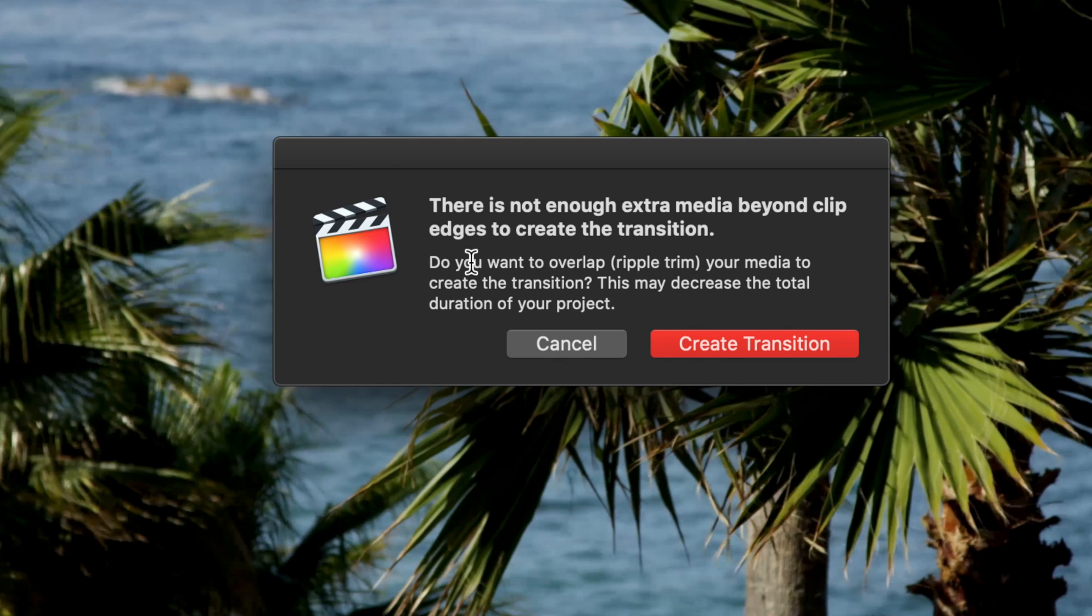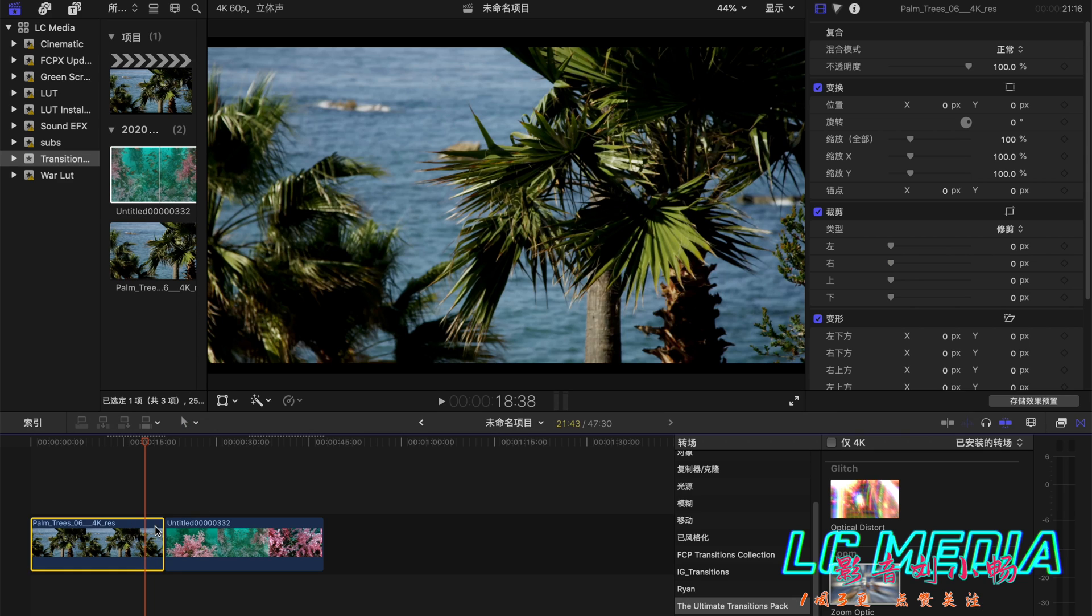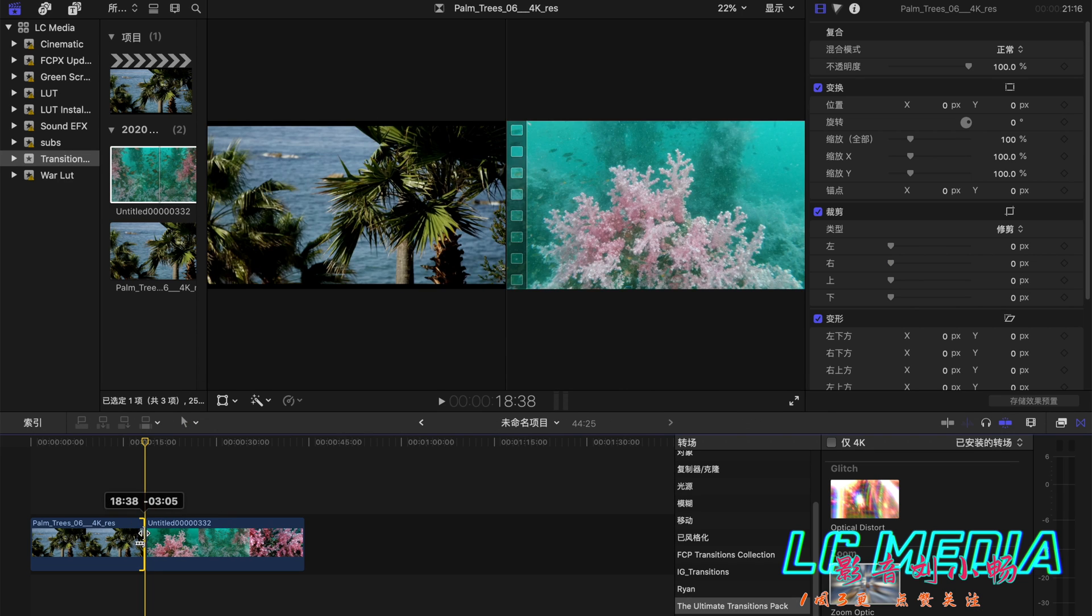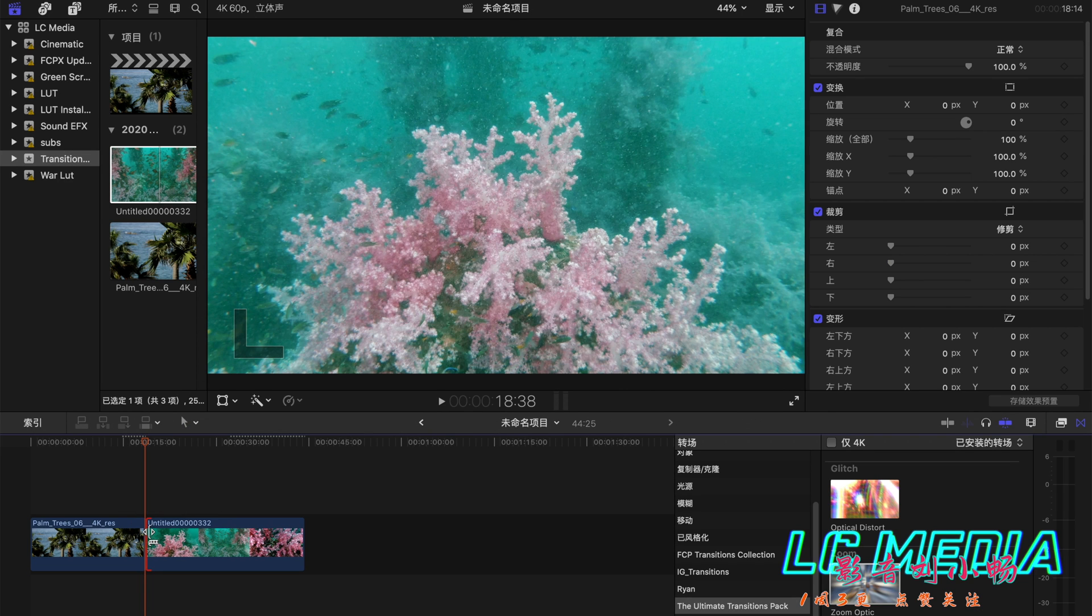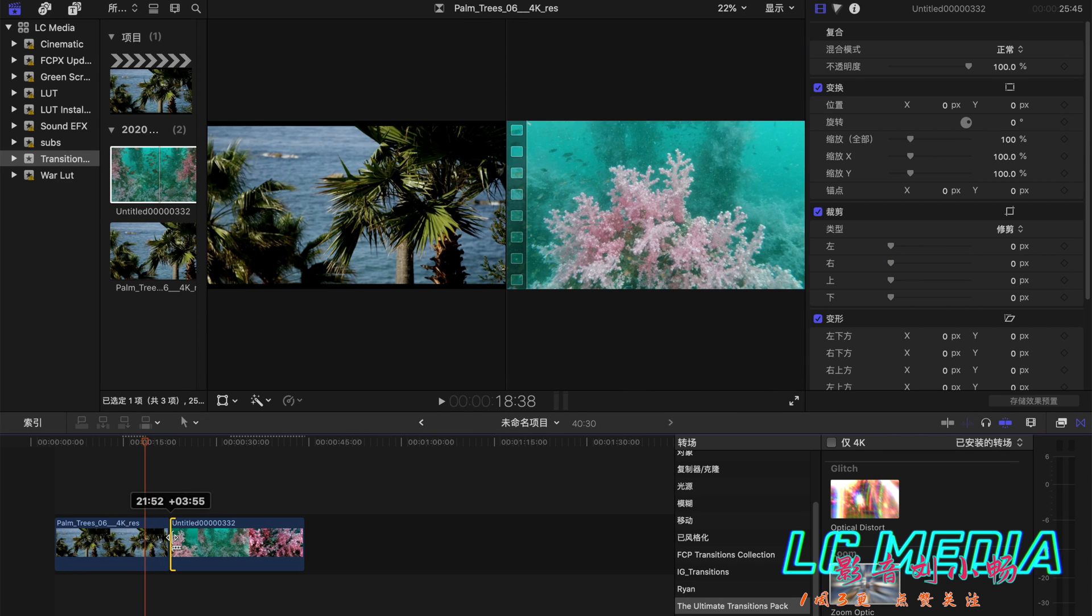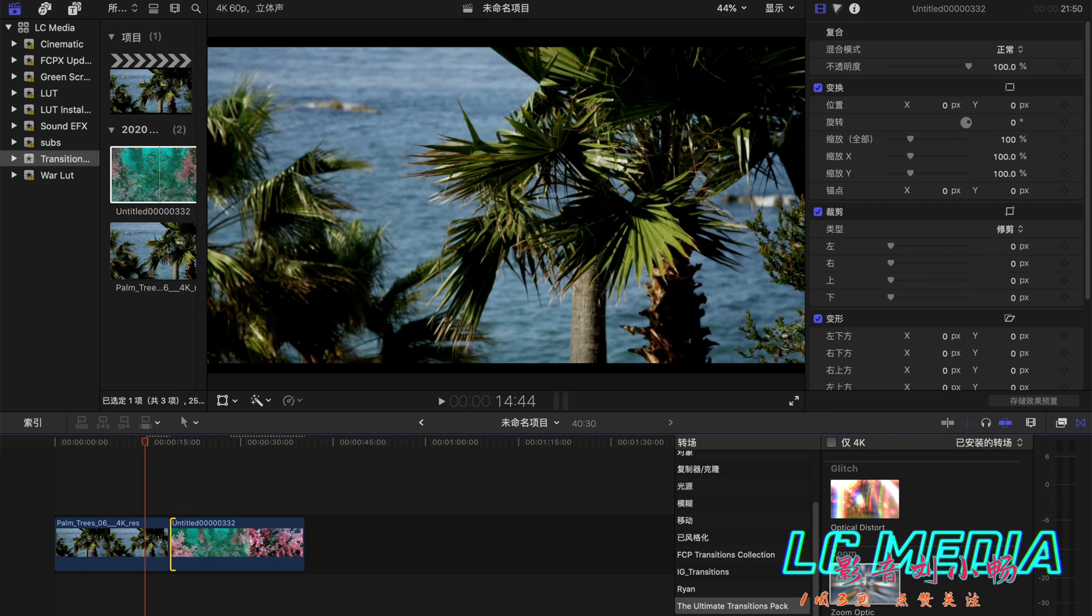So obviously the simplest way is to just cut the first and second clip like this and drag a transition and that's solved.